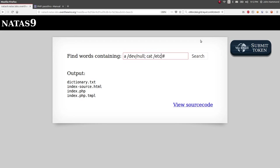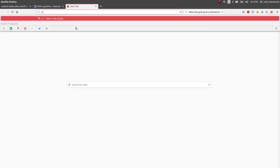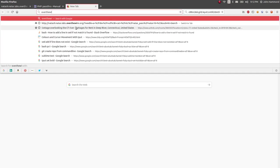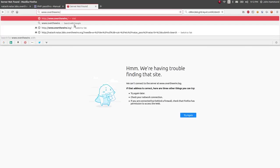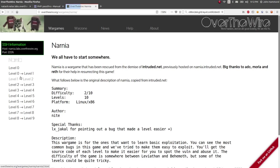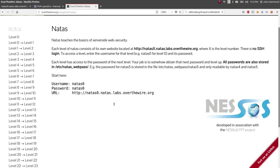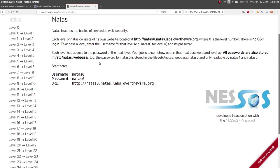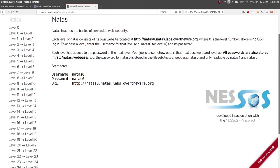So now we should just be able to cat Natus pass Natus 10. Is that not the right location? Over the wire. What the heck? Overthewire.log.overthewire.org. What am I doing? Natus, etc, Natus web pass. Oh, I'm a fool.